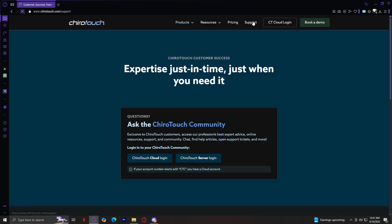Finally, the last tab is Support. This is where users can get assistance whenever they need it. It covers customer support, training and onboarding, knowledge base, and software updates. Users can get direct access to technical assistance, step-by-step guides, a comprehensive FAQ section covering common troubleshooting issues and best practices, and information on the latest features and improvements to enhance user experience.